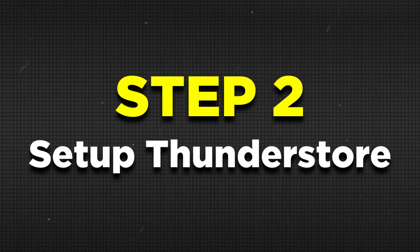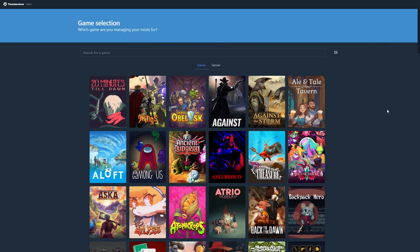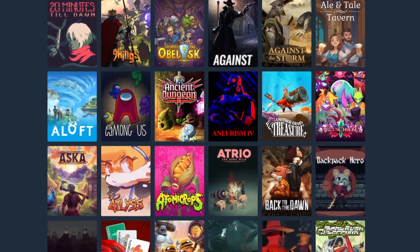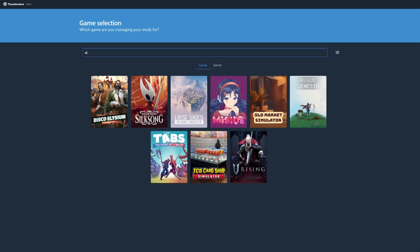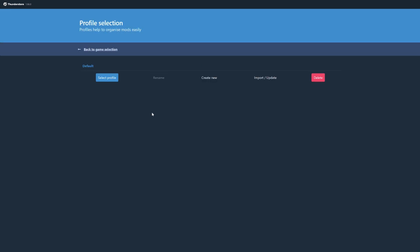And now step 2 is to set up the ThunderStore app. Don't worry as you only need to do this once. Start off by launching ThunderStore and you can see all of the available games to mod. Search for Silksong and then click on select game then select profile.